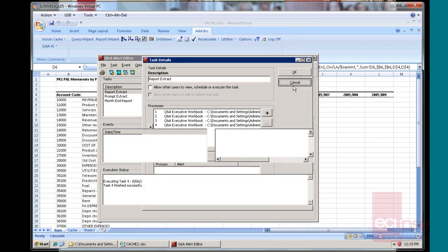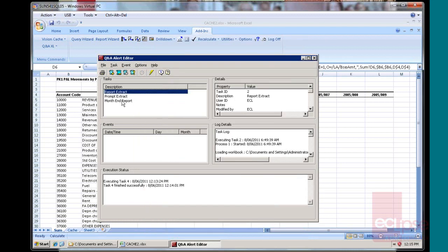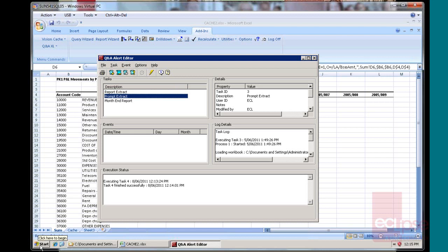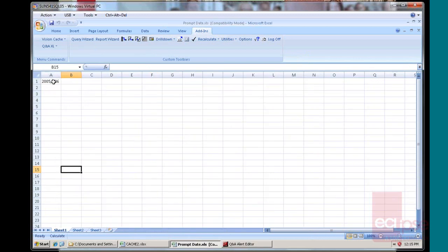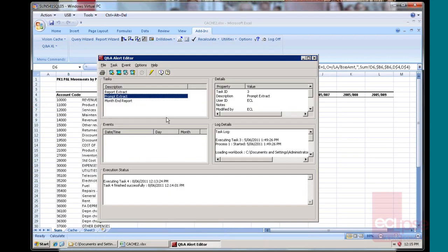Also, you can set up reports that will run off a prompt. If you have an Executive report that uses a prompt, in this case, what I've done is I've created an Excel sheet that we'll just go and have a quick look at called Fact Prompt. It only has one cell in it. Again, you can be a lot more creative.